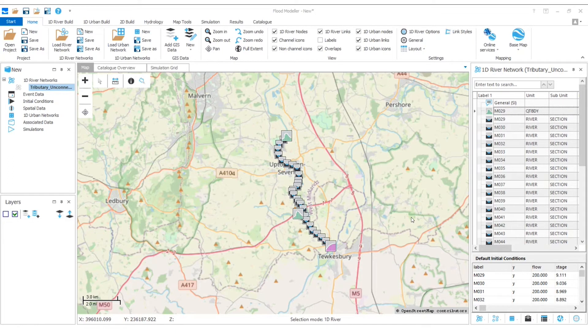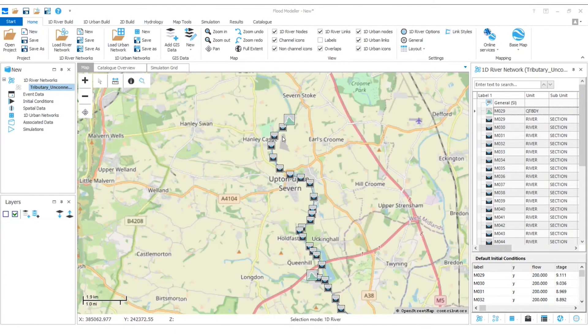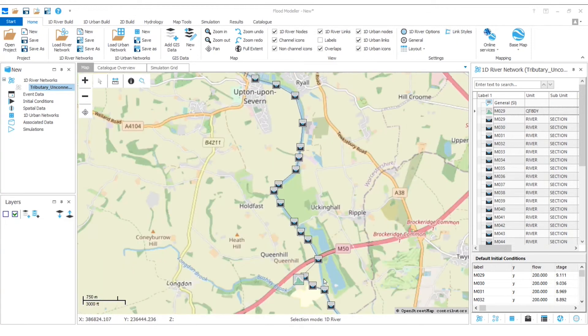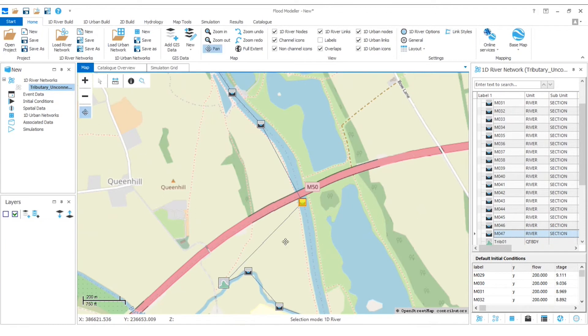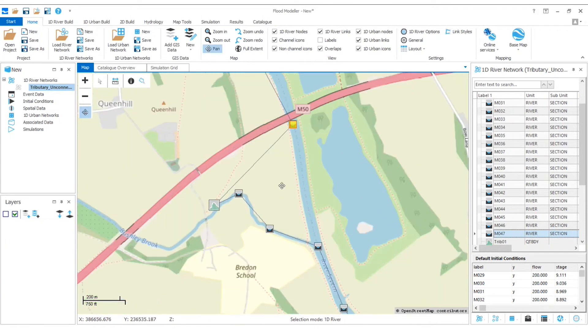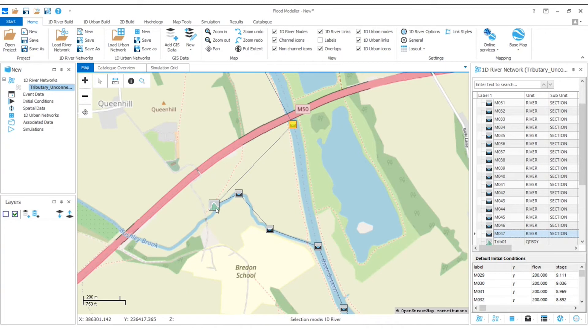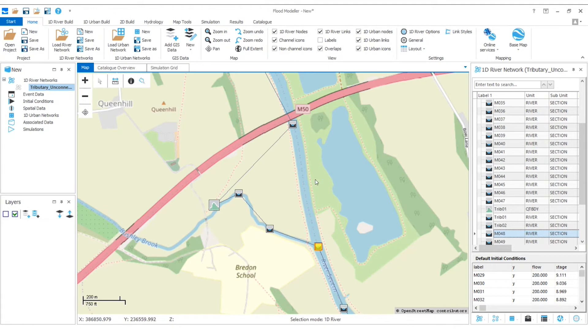This network consists of a flow time boundary upstream, then we've got lots of river sections coming down our main reach until we get to a point where we've then got our Tributary joining on. We can see that this has also got a flow time boundary, then a couple of river sections, and then we've got this river section here where the Tributary joins our main reach.